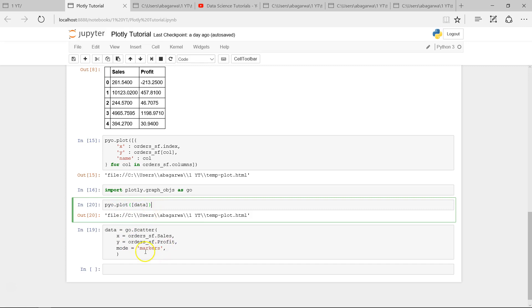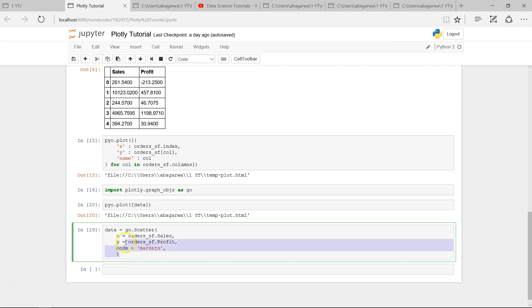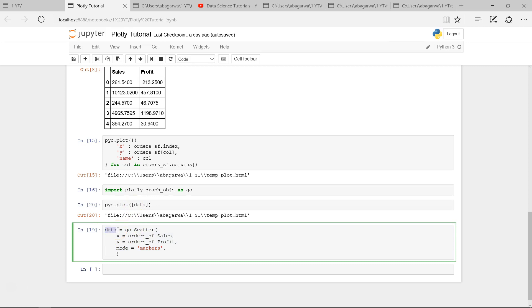Either you can take this entire piece inside the pyo.plot under these square brackets, or you can create an object. So creating an object is a standard and more correct way, I would say, or the more preferred way to create the plot.